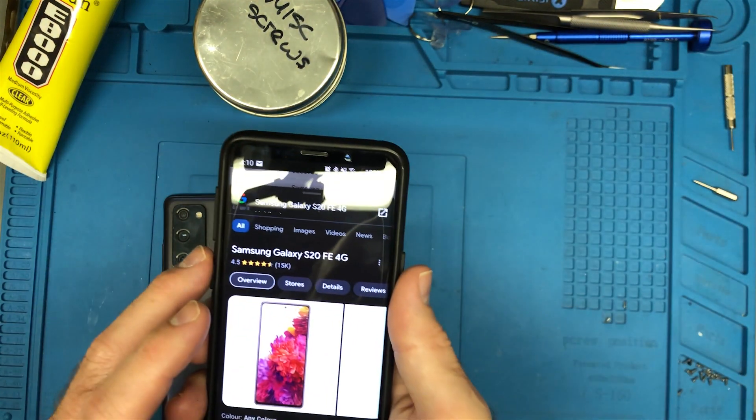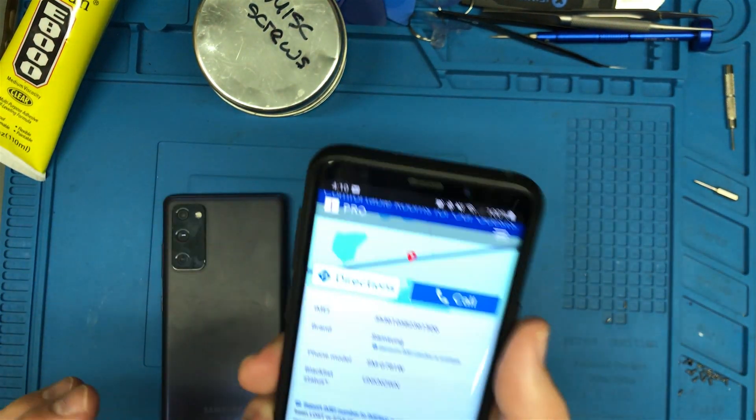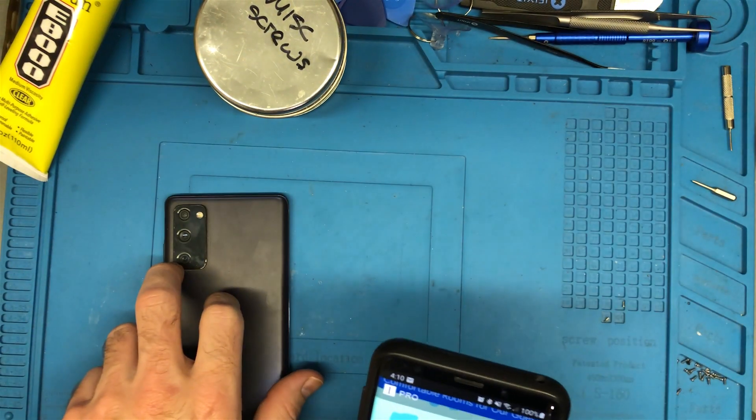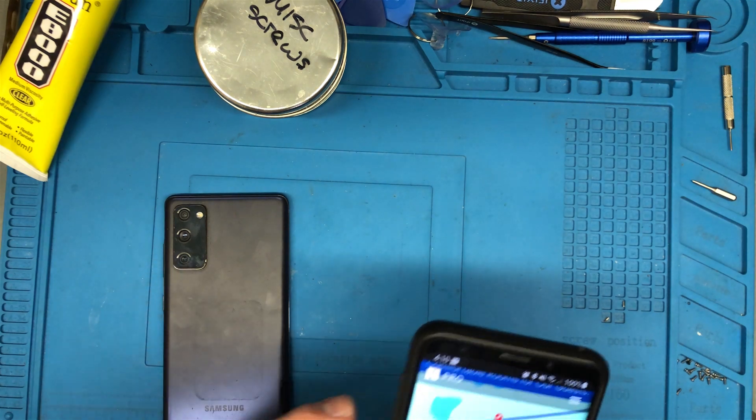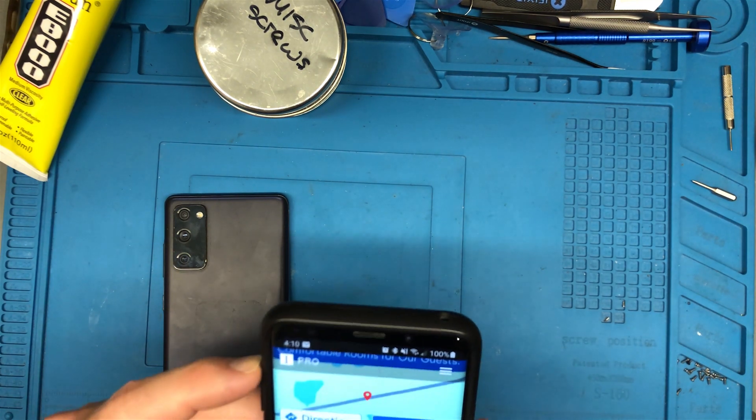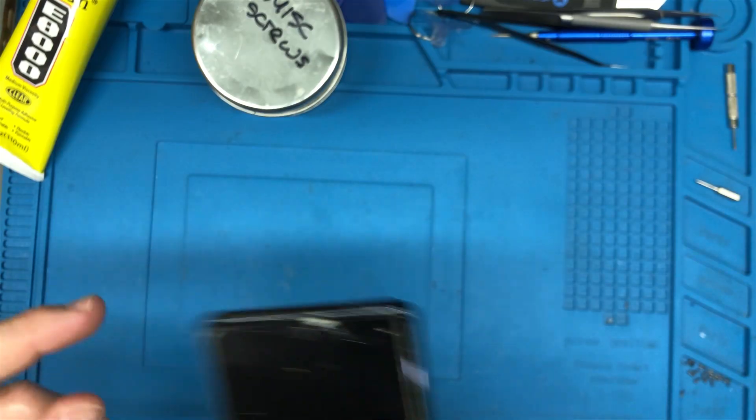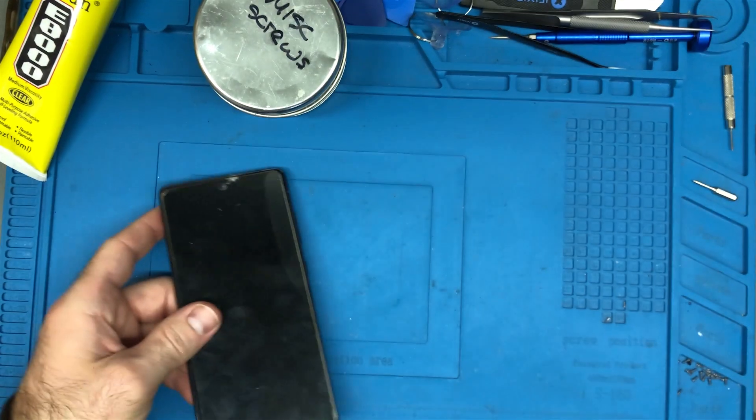Ah it's an S20 FE 4G. Well isn't that interesting. So I'm going to take a quick screenshot of that and let's show you what's going on with this.